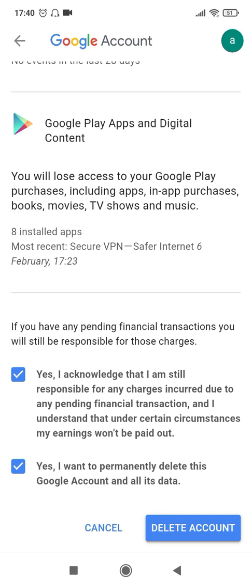So that's how you successfully delete your Gmail account permanently. Hope you liked this video, and if you found it to be informative, please hit the like button and subscribe to my channel for more similar videos. Thanks for watching.